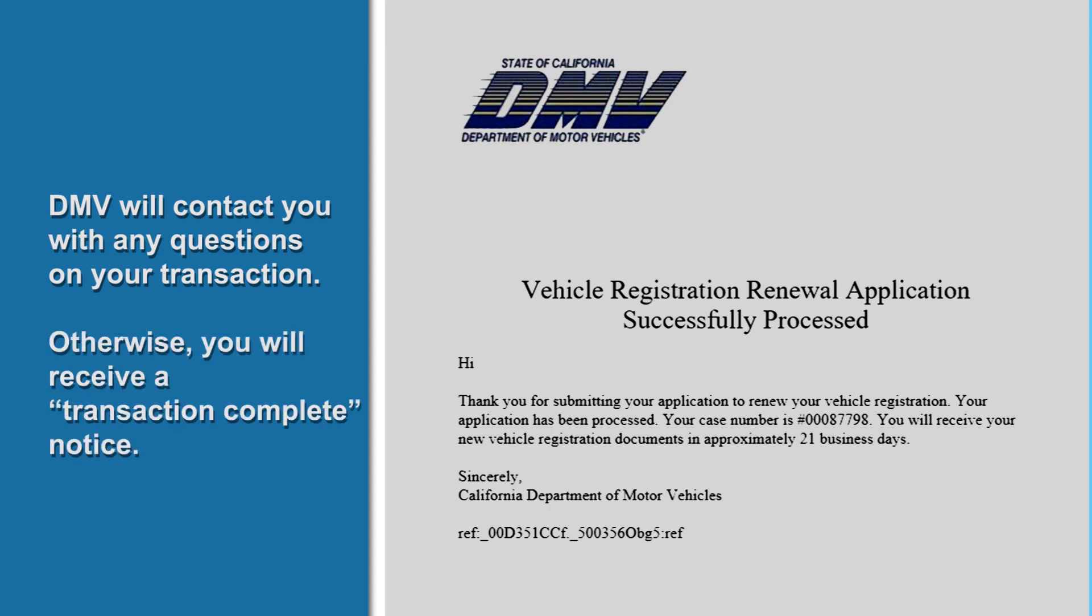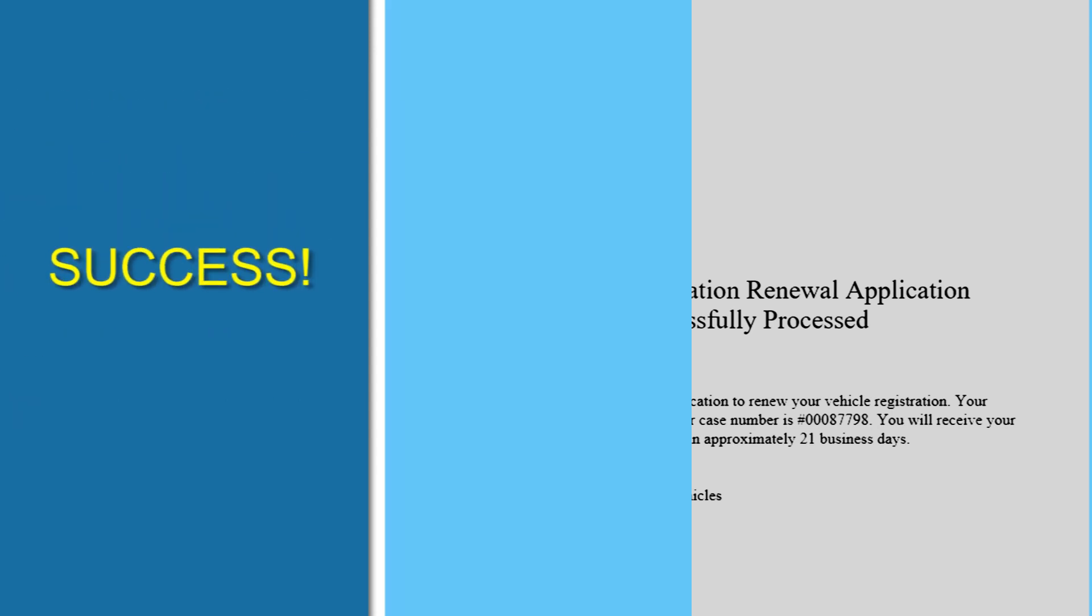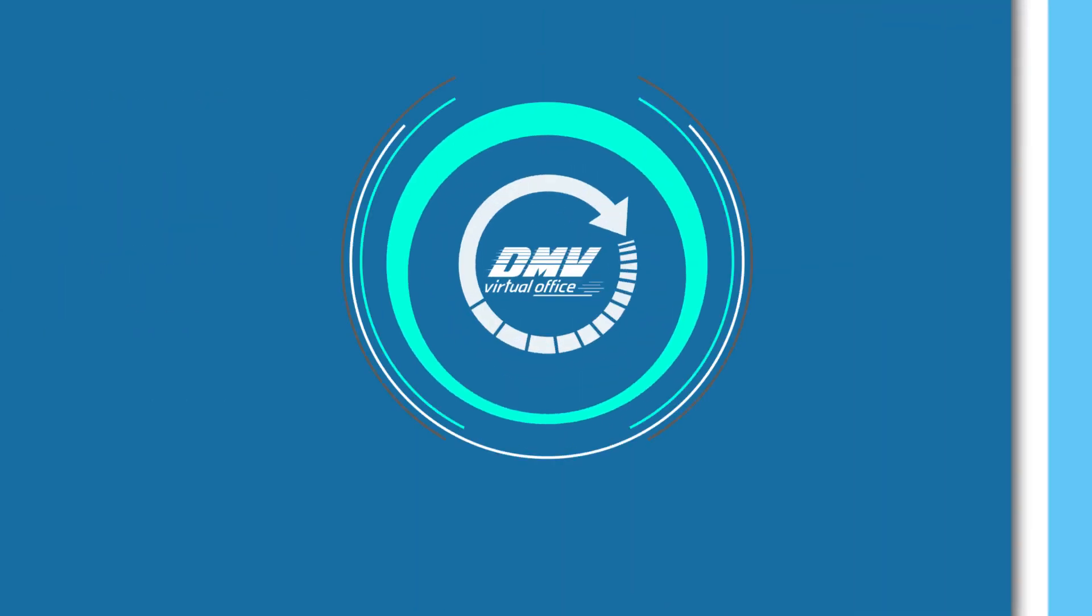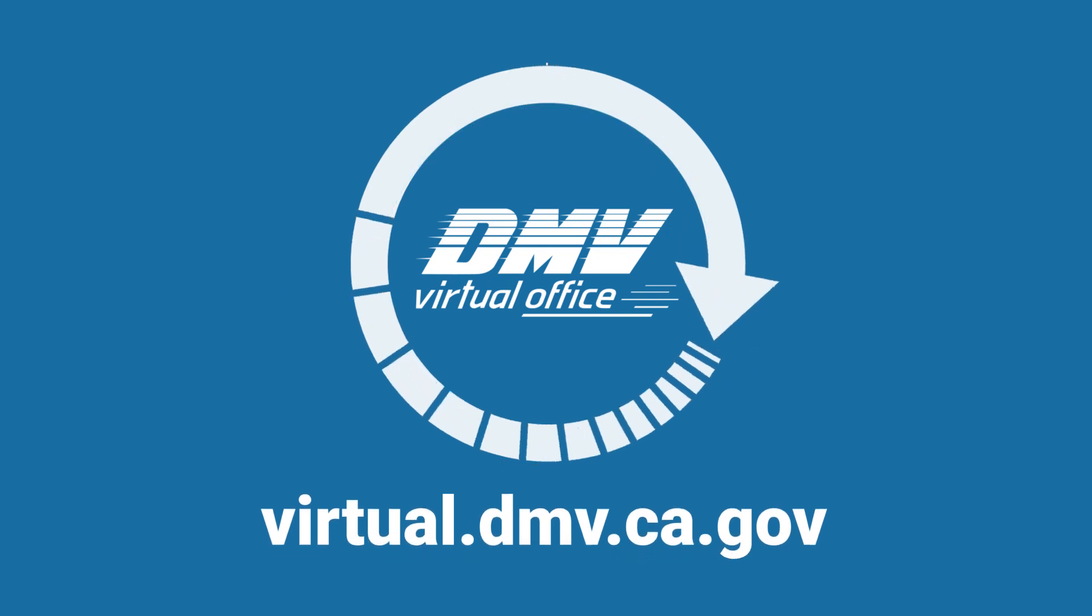Otherwise, you'll receive a transaction complete notice. Thanks for using the DMV Virtual Office.